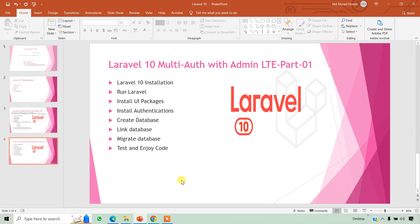Now we create our project and start our project to complete the full series tutorial. The first part is Laravel 10 installation, and we run our Laravel. Then we install UI package and Bootstrap authentication, then we create database, link database, and then we migrate database and test and enjoy our code. So first of all we need to check our requirements. Let's start our task.